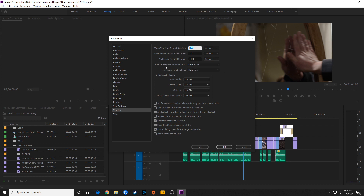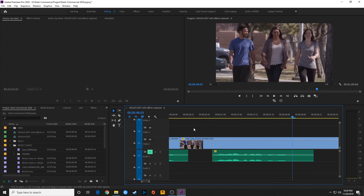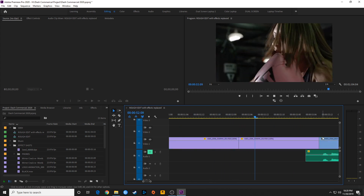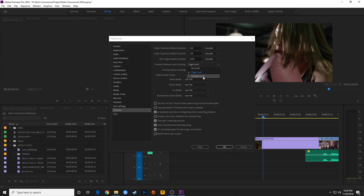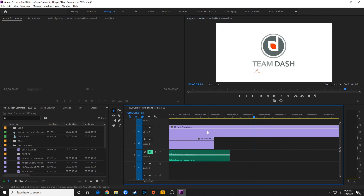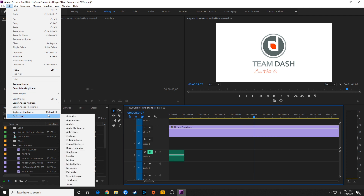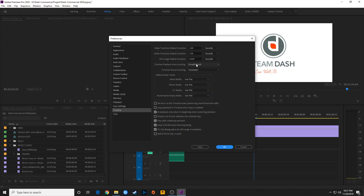Under Timeline Playback Auto-Scrolling, you have options: No Scroll, Page Scroll, and Smooth Scroll. Page Scroll jumps to the next section of the timeline when the playhead reaches the end. Smooth Scroll keeps the timeline moving continuously with the playhead as it plays through. I usually prefer page scroll or smooth scroll depending on the project — it's just a personal preference based on what you're editing.